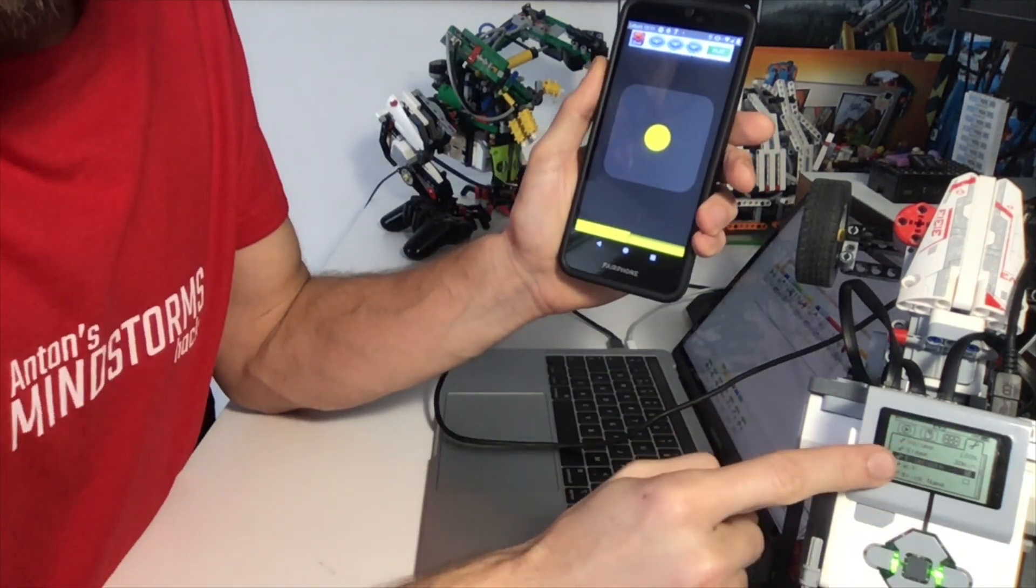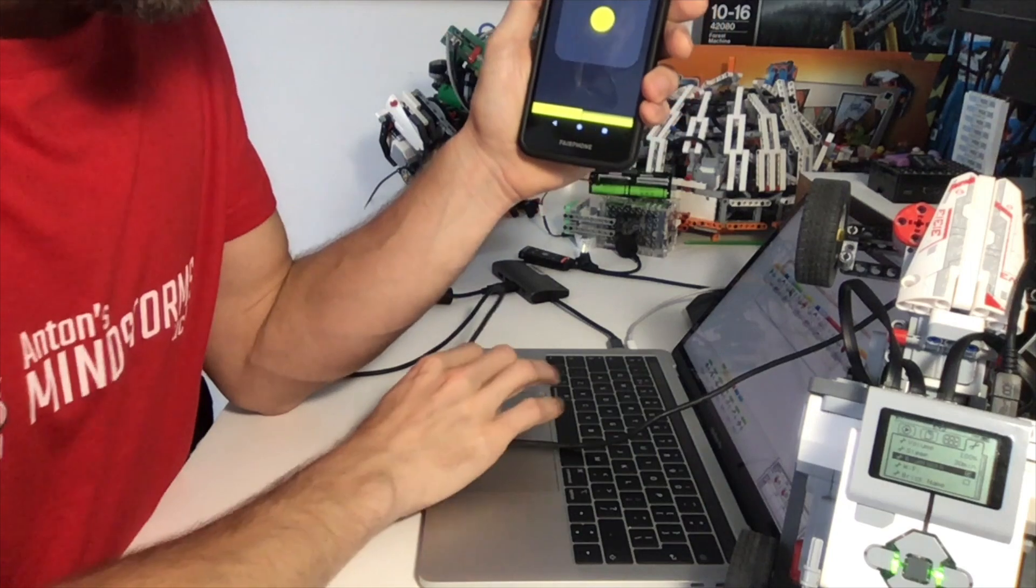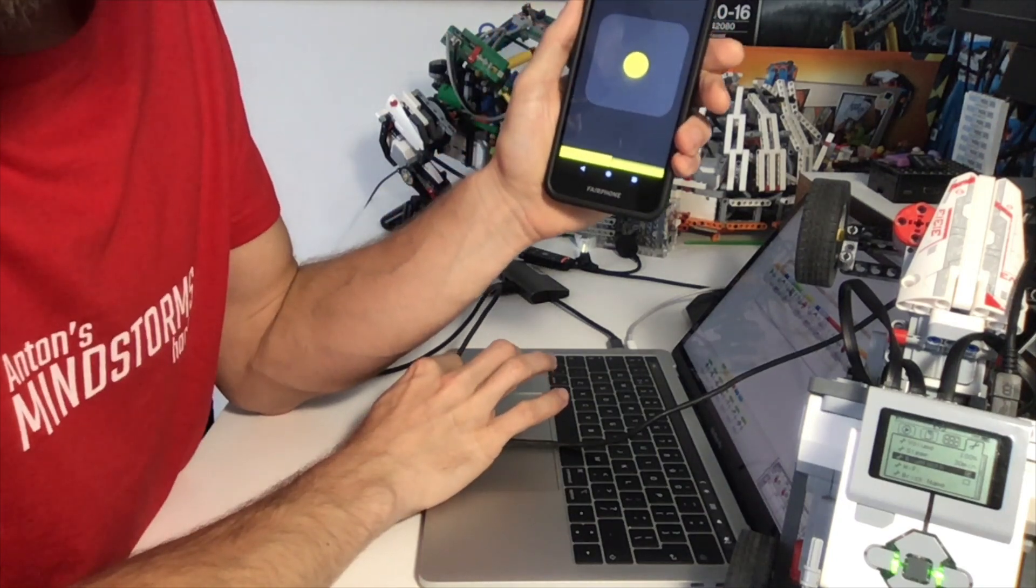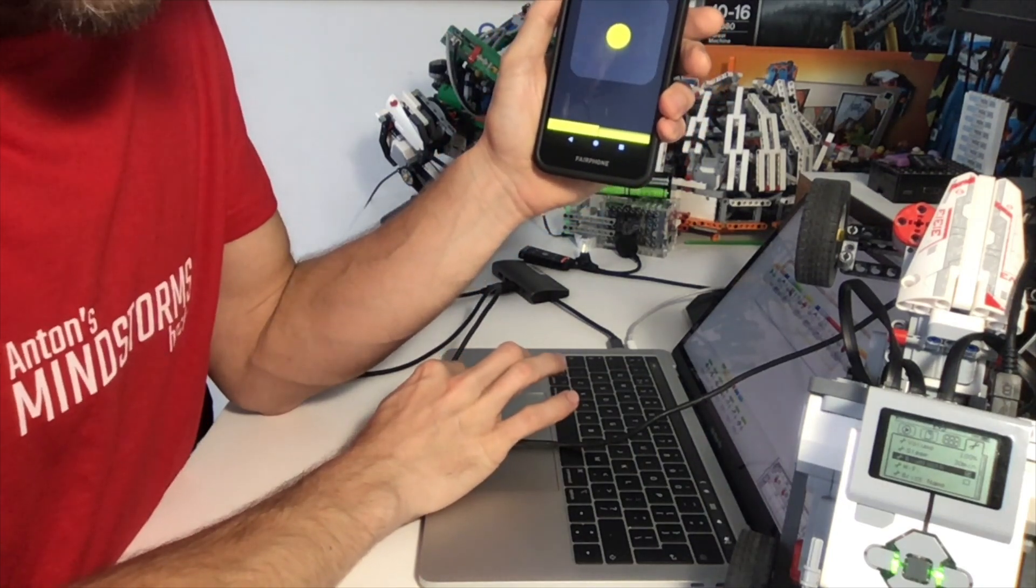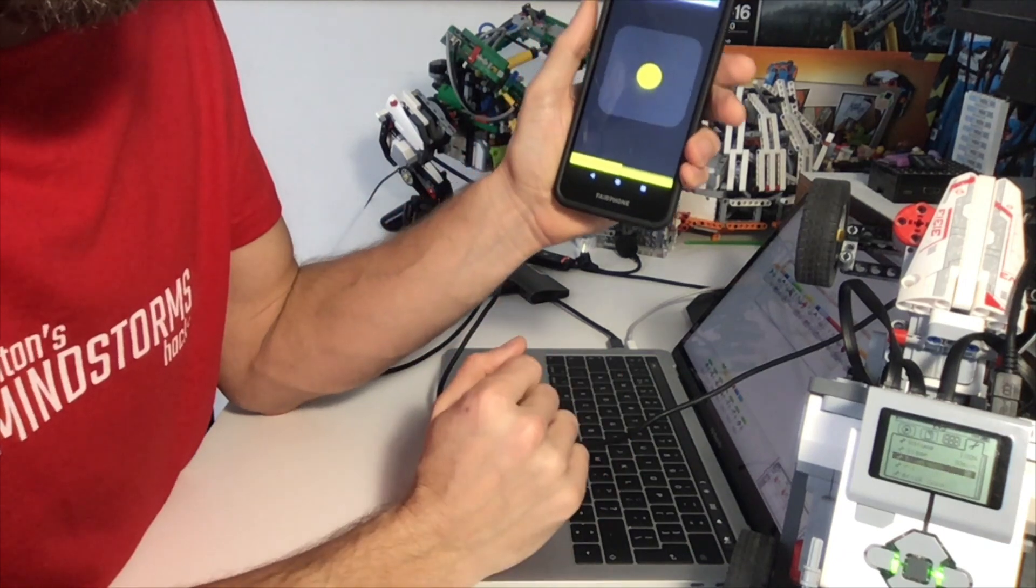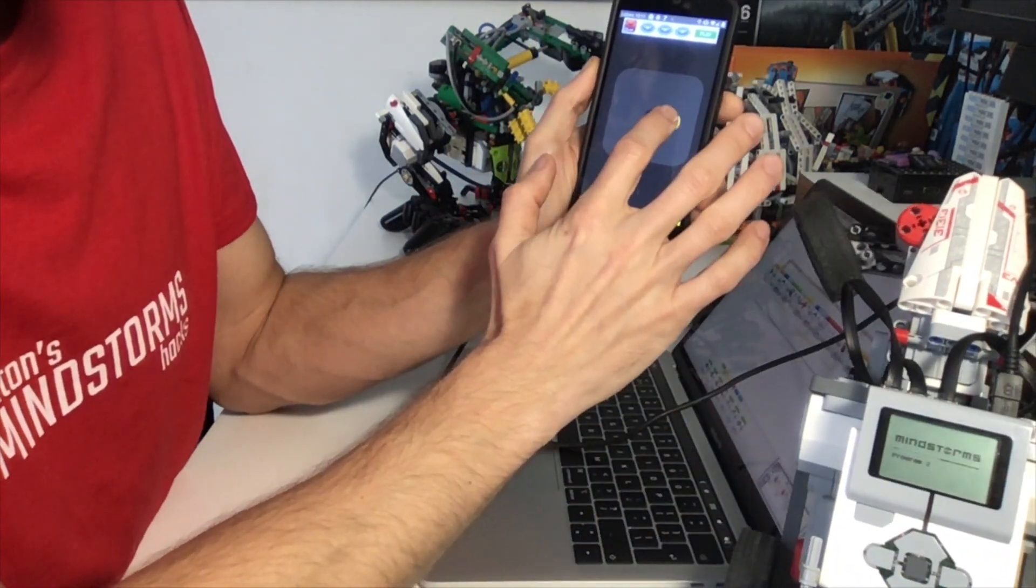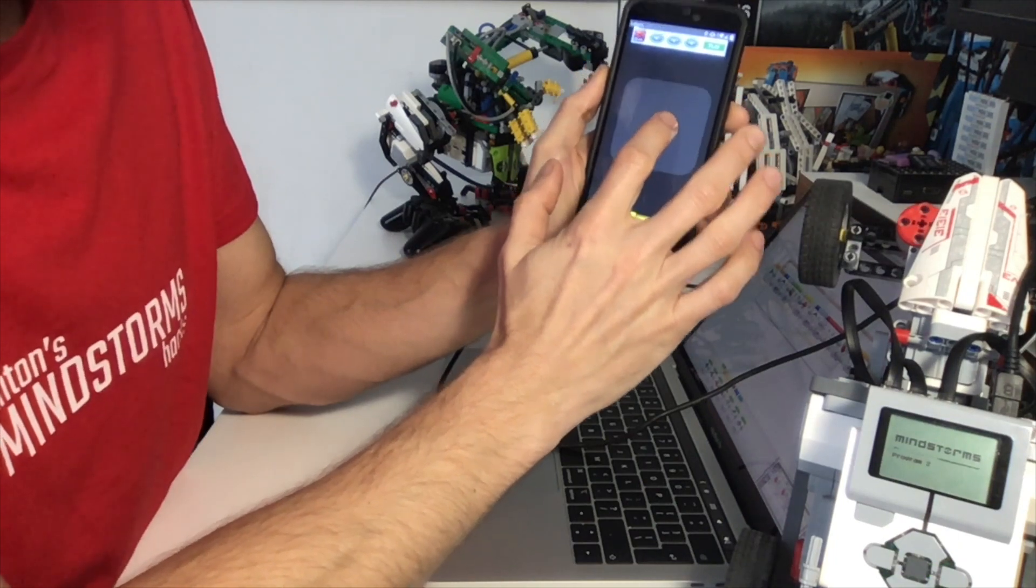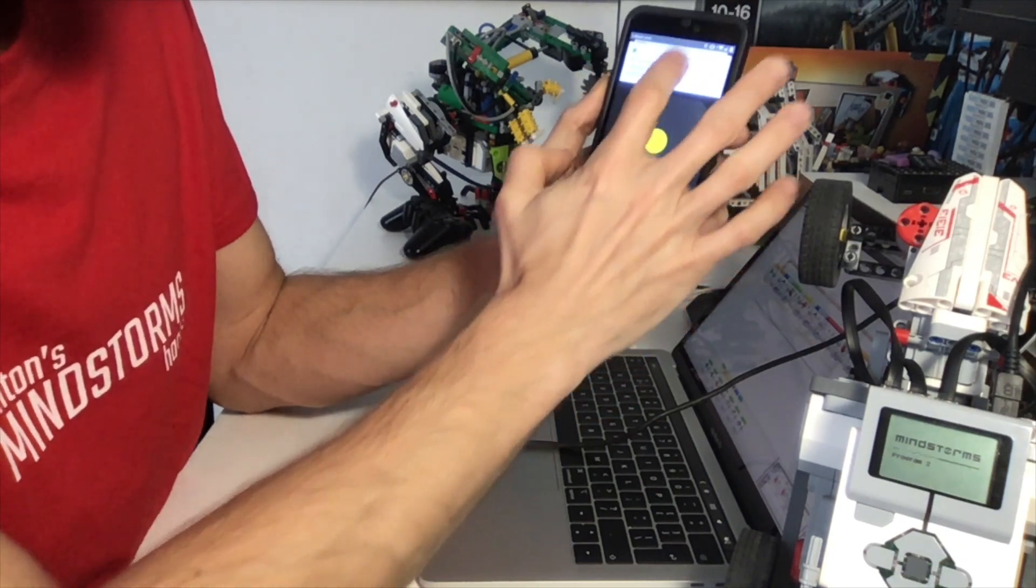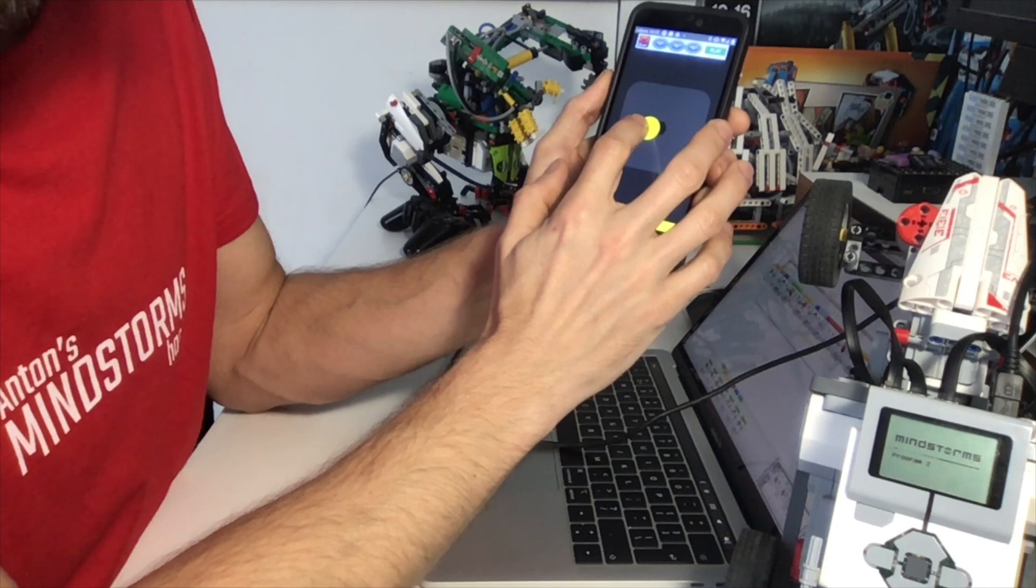However, the EV3 hasn't started the program yet. So let's start the program and see what it does. Cool. Now let's see if it... So steering works right away.